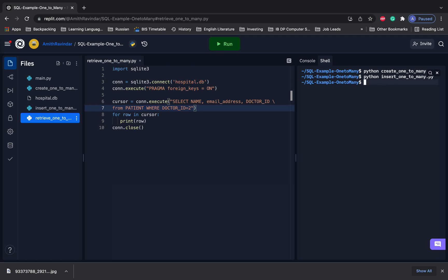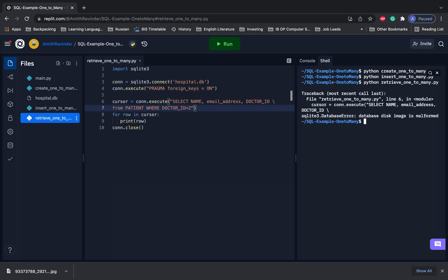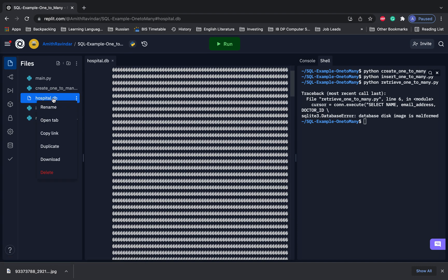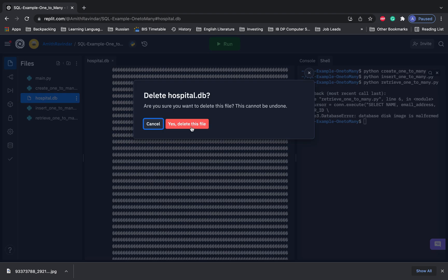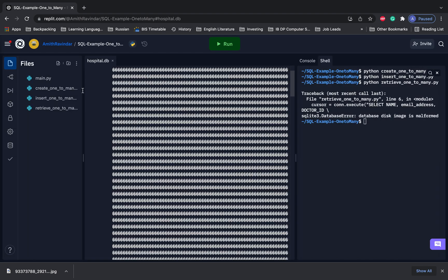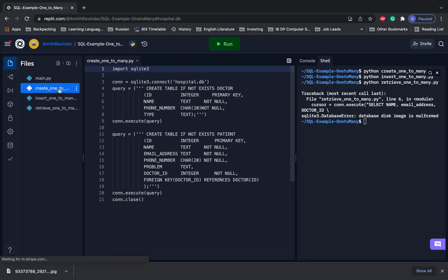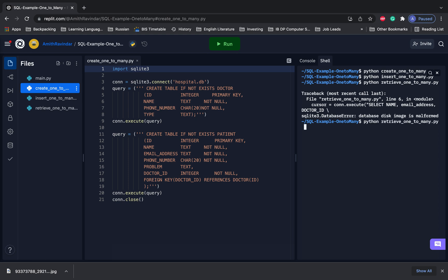Okay, so let's do python retrieve, and then let's go ahead and try that. Looks like we've got an error. It says that the disk image is malformed. So let's go ahead and delete that. Let's try to recreate it. Again, this is a common error. You could get this. So it's always good to go through and try to resolve these in a video.